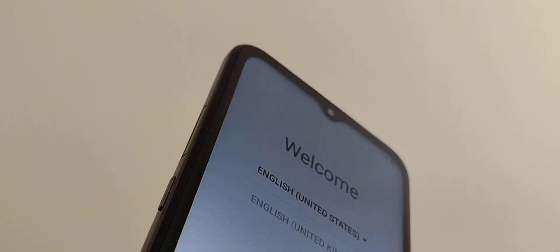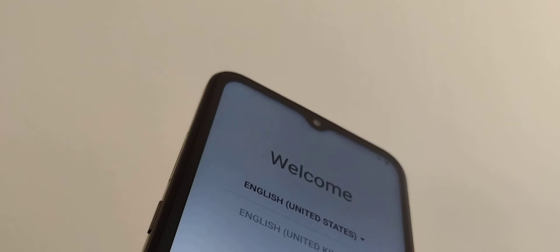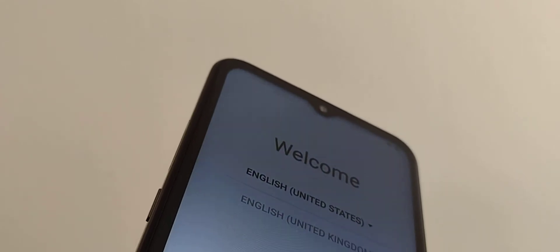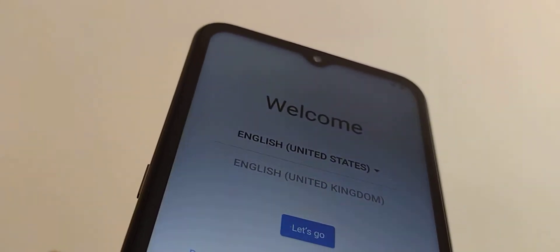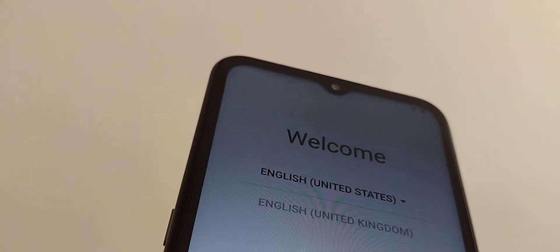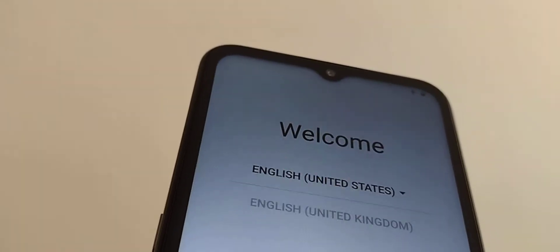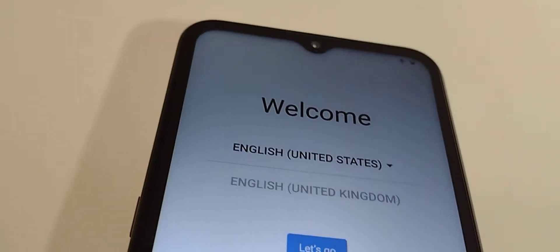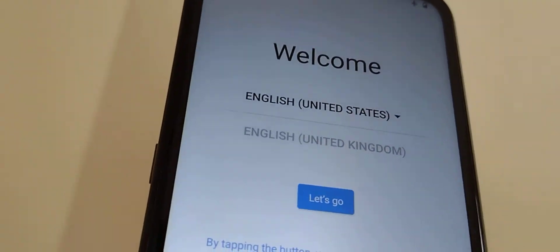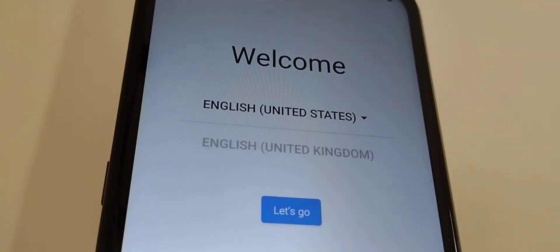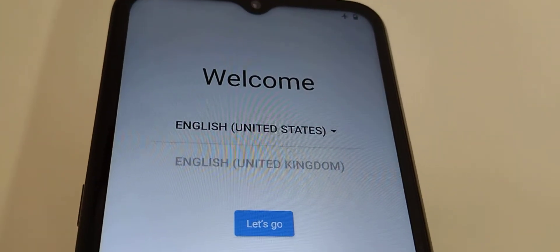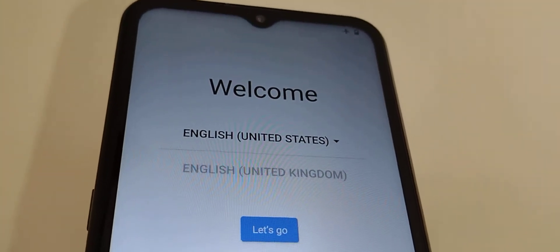Okay, so we have here the Nokia G300 5G from T-Mobile, Verizon, or any other carrier that may support this smartphone. Let's go really quick, step by step, and set up this phone to get to the home screen in case you just purchased it.